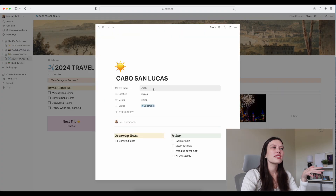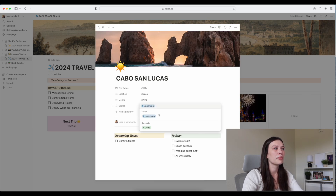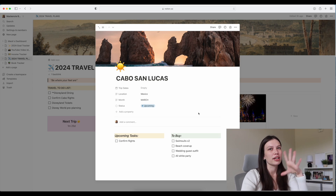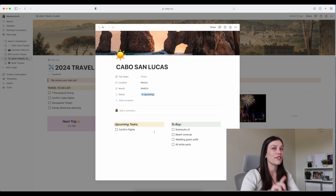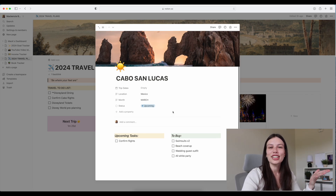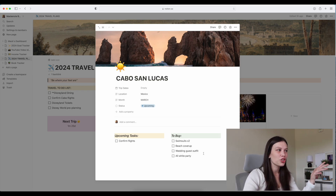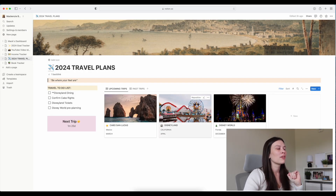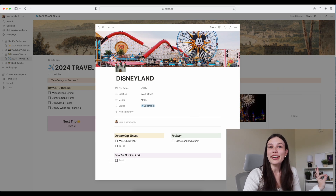When you click into a trip you can see a lot more. I have my trip dates, a status I can mark as completed so it hides from the main screen, and upcoming tasks — like I've already booked my flights but I need to confirm the times. I also have a 'to buy' section, which is important — for this trip we're going to a wedding in Cabo so I need to get a wedding beach guest dress and they're having an all-white party, things like that.